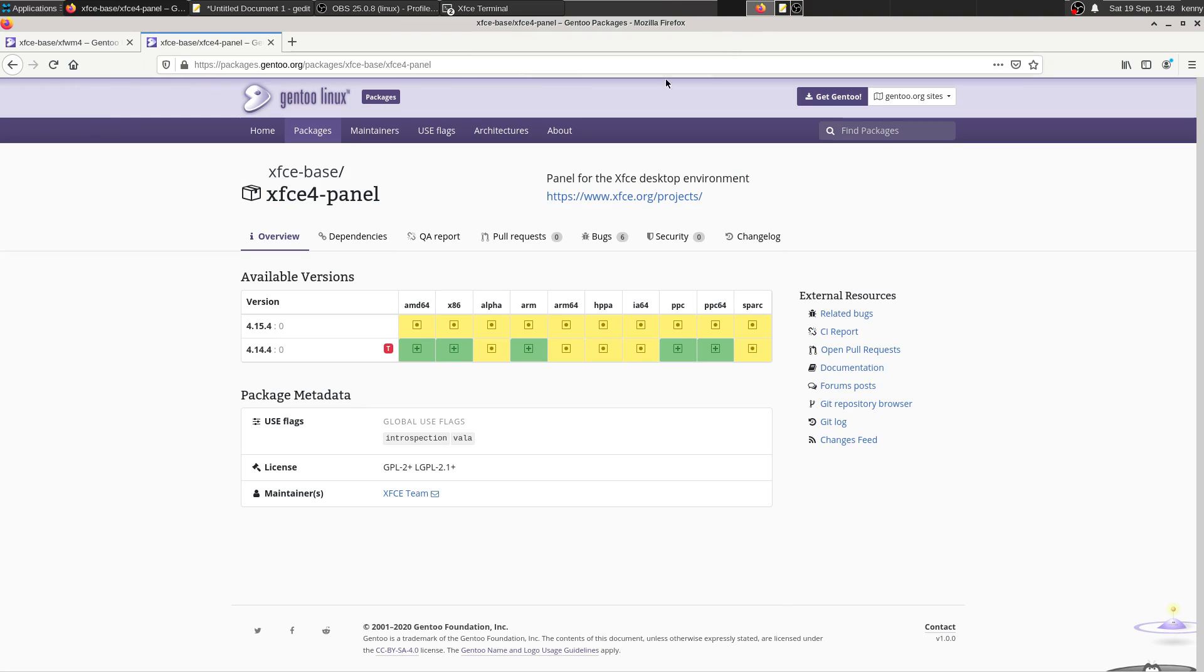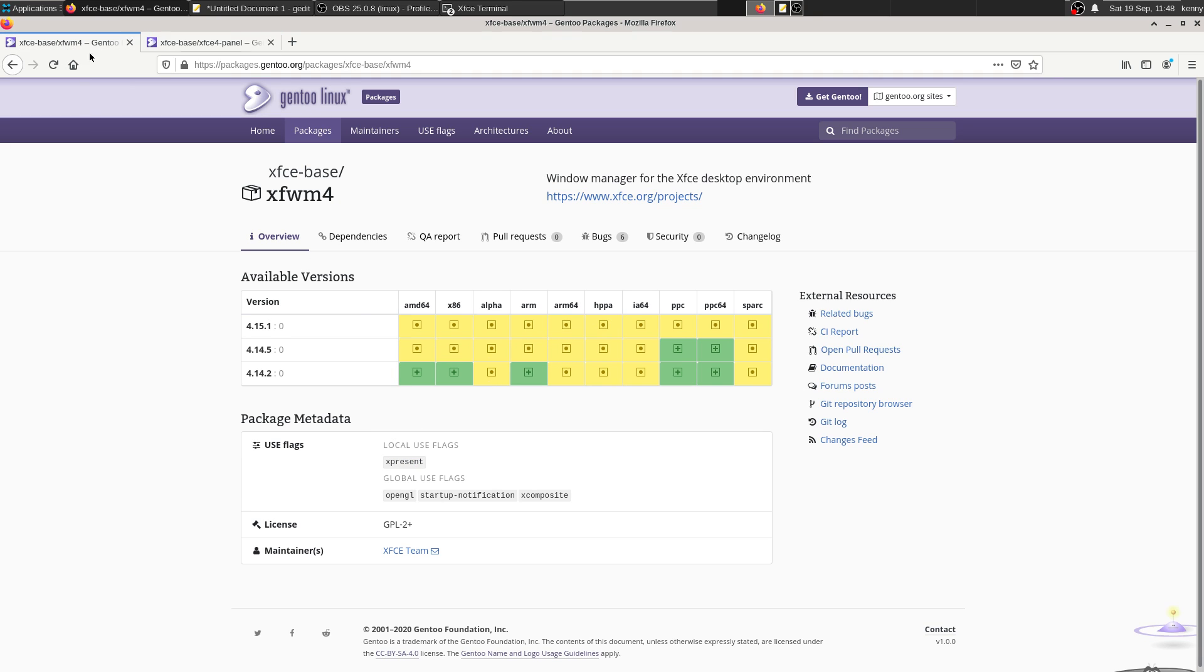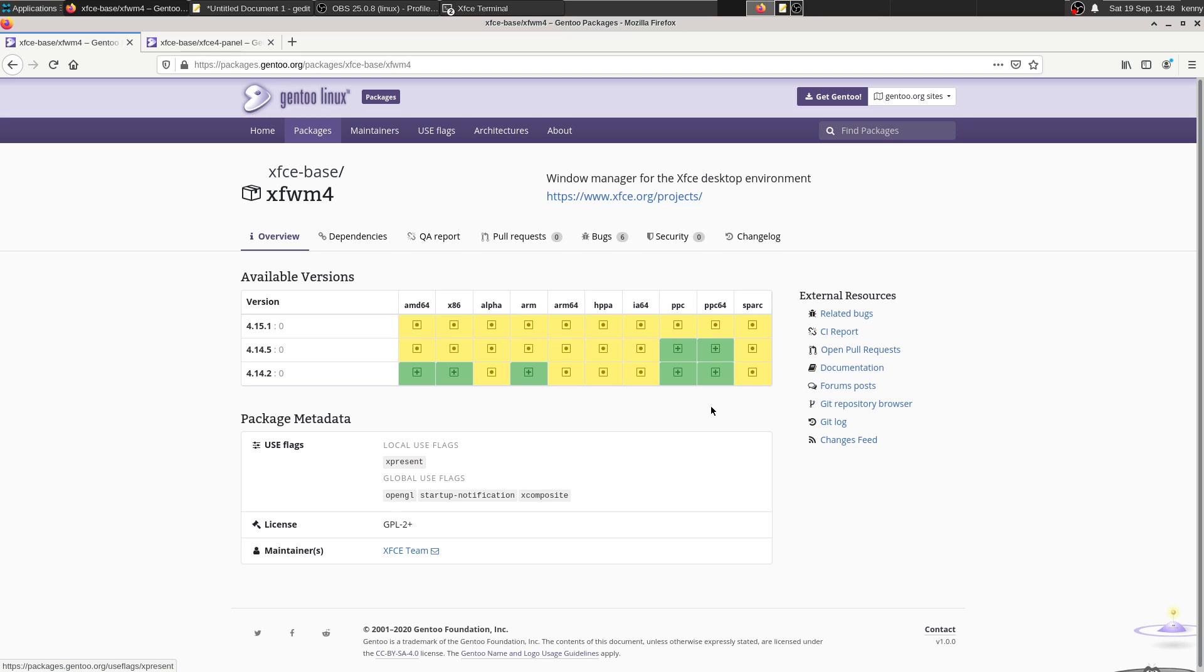So it's the XFCE base XFWM4 and the XFCE base XFCE panel. And I've got the web pages open for both of them here. So as you can see, there's a couple of use flags that you can set for them. Again, these ones aren't going to be default set, you have to specify them on these packages. And both of them.